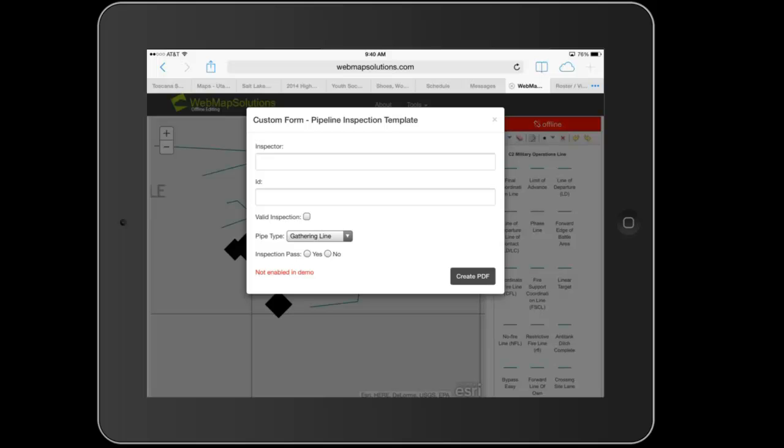We've got a form which you can actually fill out that will generate a PDF which you'll be able to store on the device, and then when you're finished and you come back online, you can send that PDF to the appropriate person or upload that somewhere else. So we've extended this application to include these types of forms.